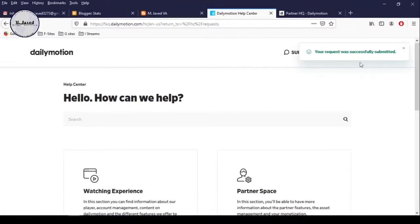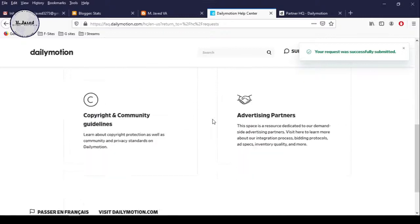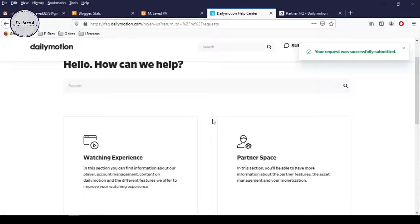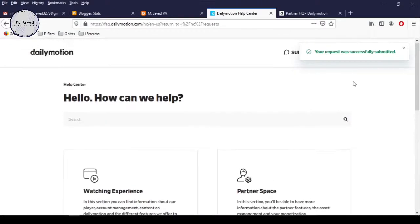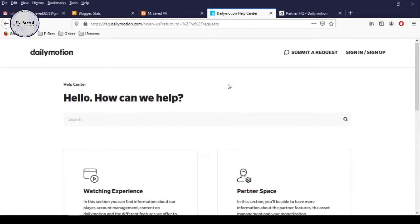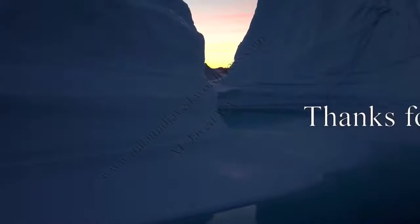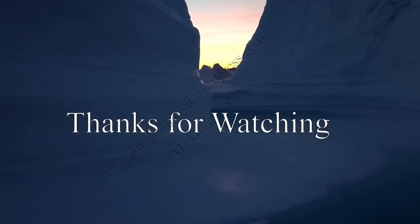I will create another video when I get a response from the Dailymotion team. And this is how you can contact the Dailymotion team if you are facing such issue. I hope this will be helpful for someone out there. Thanks for watching.